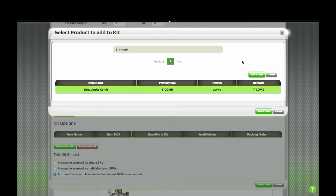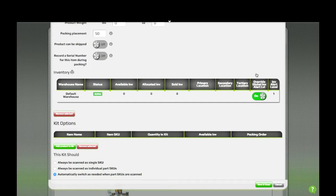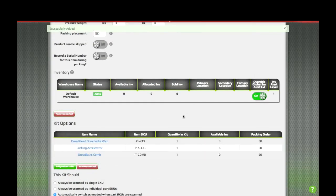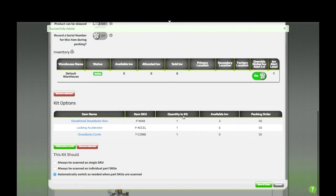When you've selected all the items in the kit, just hit save and close. They'll all be added in one go.